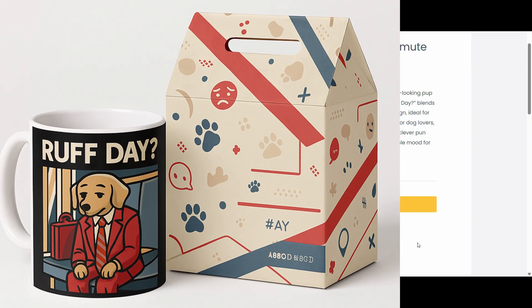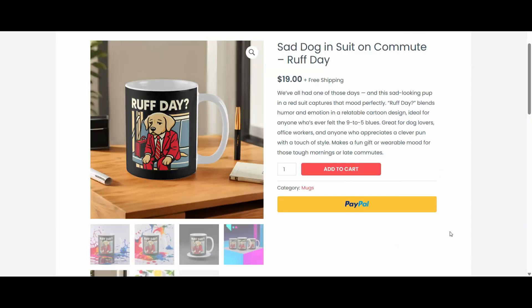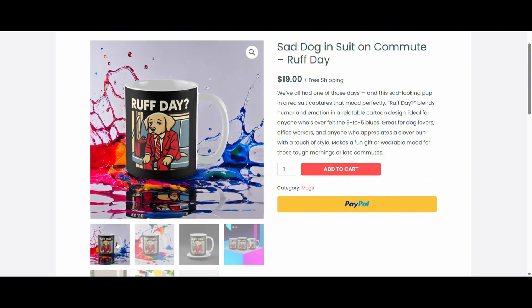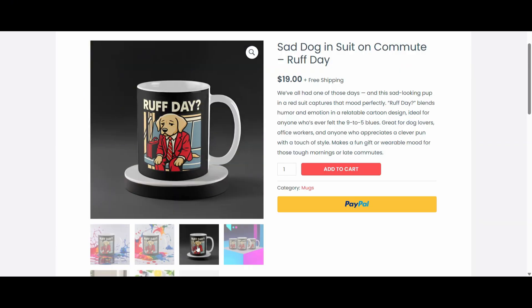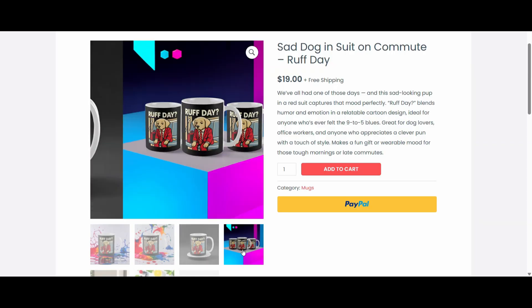So creating all these images and the design of the custom package took me about 15 minutes. And it didn't require any photography skills or equipment. Just my design and Packify AI.